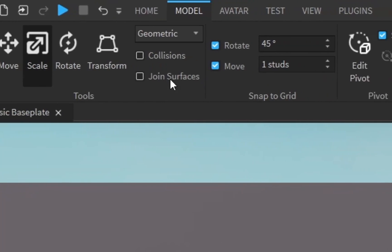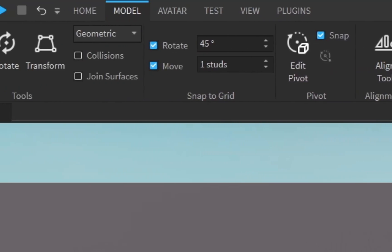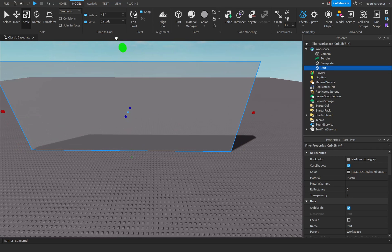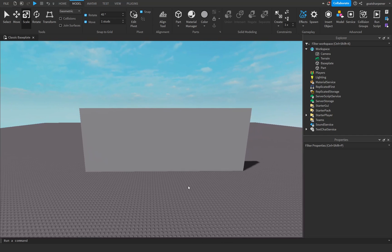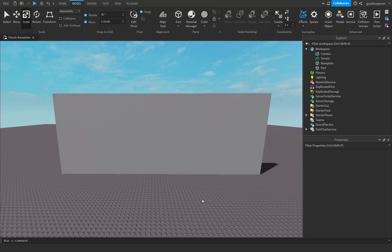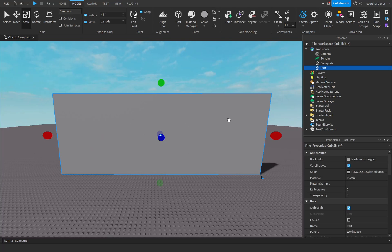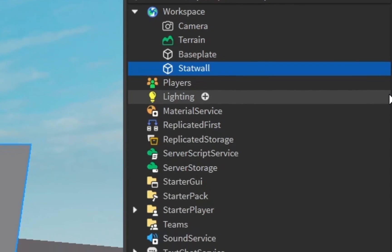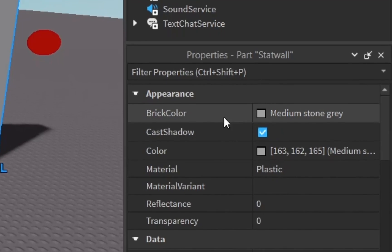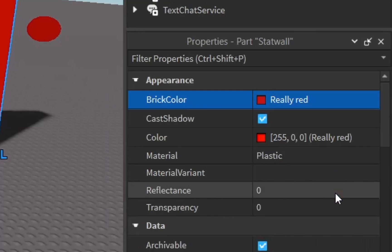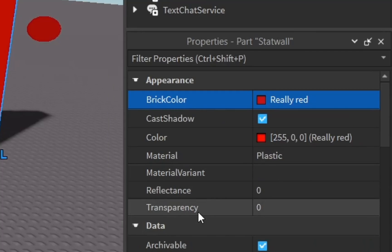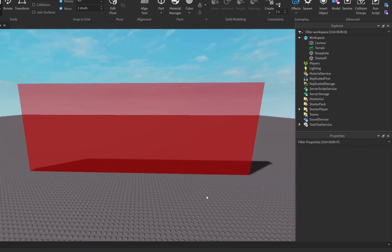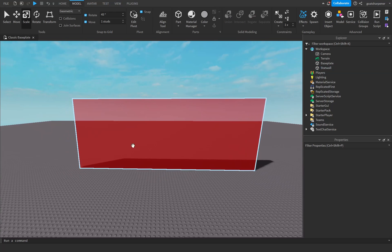Now we're going to be making our actual wall. Go under Model, insert a Part, click on Scale, and then scale your part however you want — I'm just going to make a very large wall right here. Once you have your wall, you can customize it slightly. I'm going to click on the wall, go into the name, and rename it to 'stat wall'. Then in the Properties I can change things like the brick color and also the transparency — I'll set it to 0.5 to make it a little bit see-through.